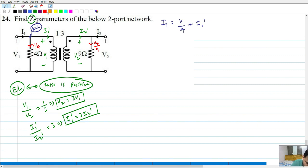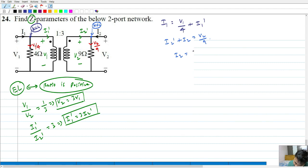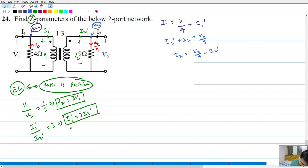Writing KCL at the output port node, I2 prime plus I2 equals V2 by 9. From here I2 can be written as V2 by 9 minus I2 prime. But since I1 prime equals 3 times I2 prime, I2 prime can be written as I1 prime by 3. Therefore I2 equals V2 by 9 minus I1 prime by 3.